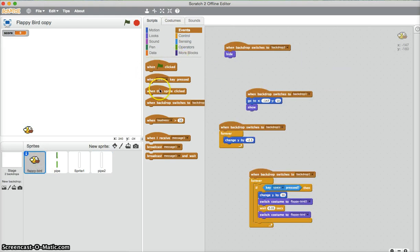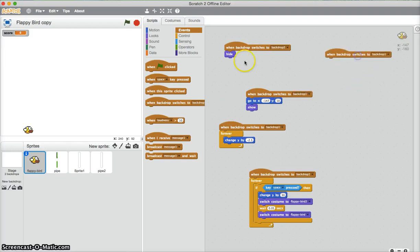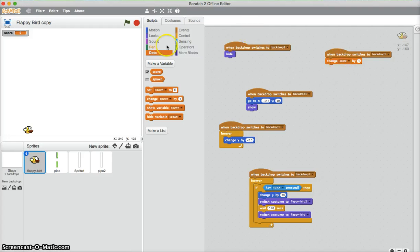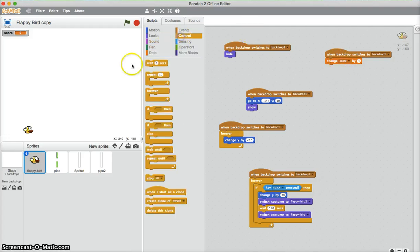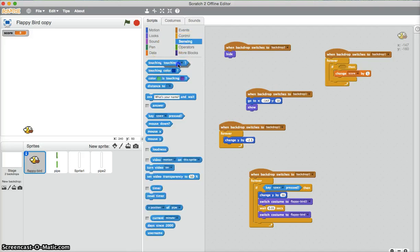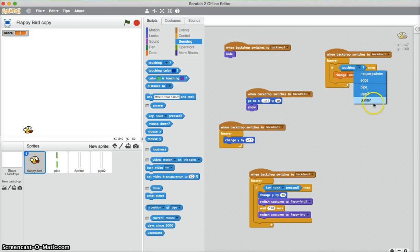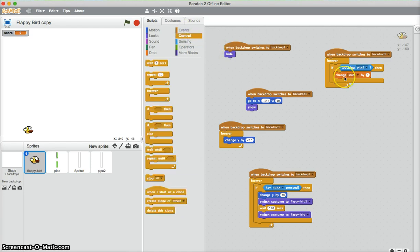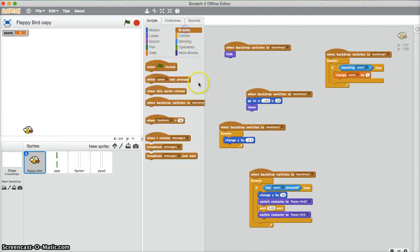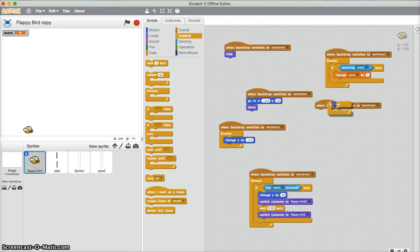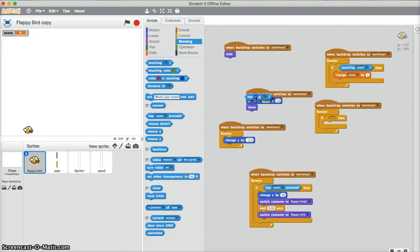So when backdrop switches to backdrop one, change score. If it's touching pipe one. So, if it's touching pipe one. If it's touching pipe one. So when backdrop switches to backdrop one, one. So if it's touching pipe one, forever. If it's touching, this is pipe one, the visible one. So this is conditions. We need him to lose. You lose, switch to the next screen.